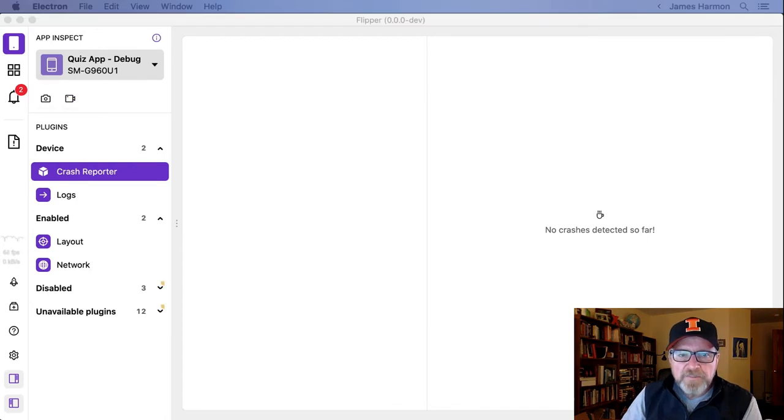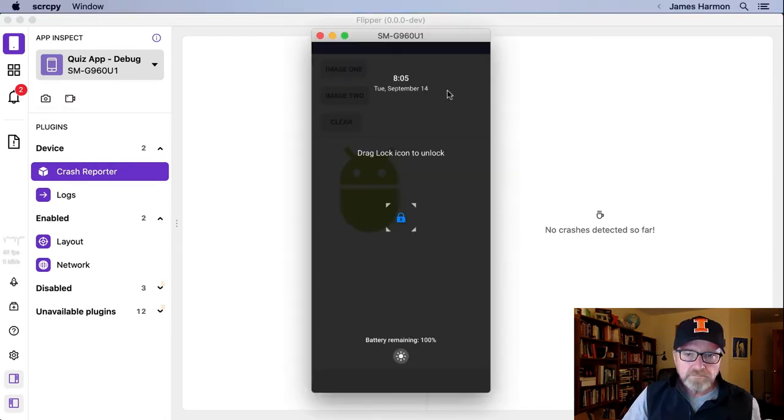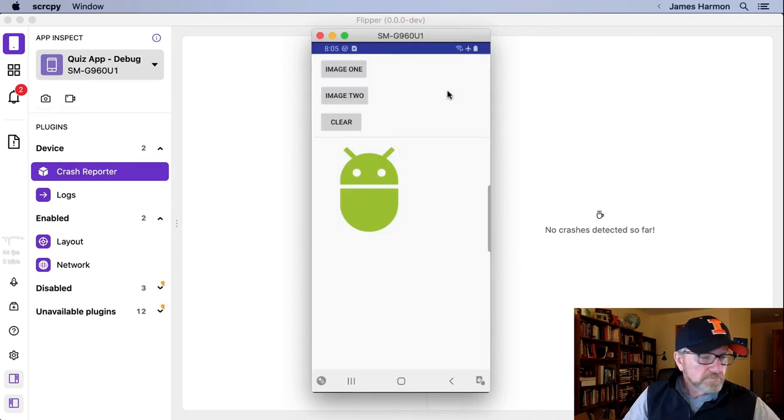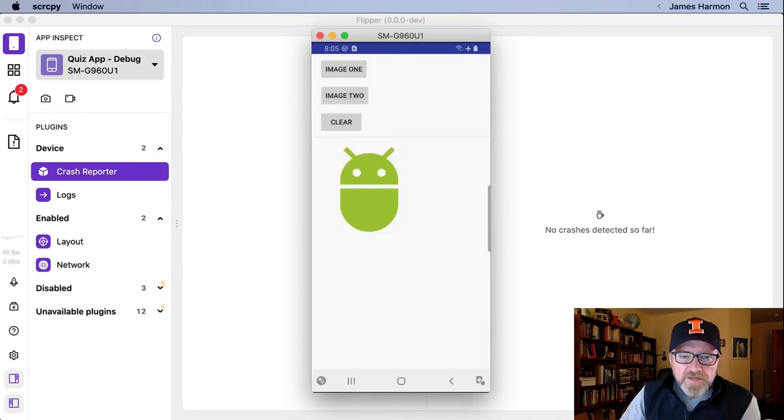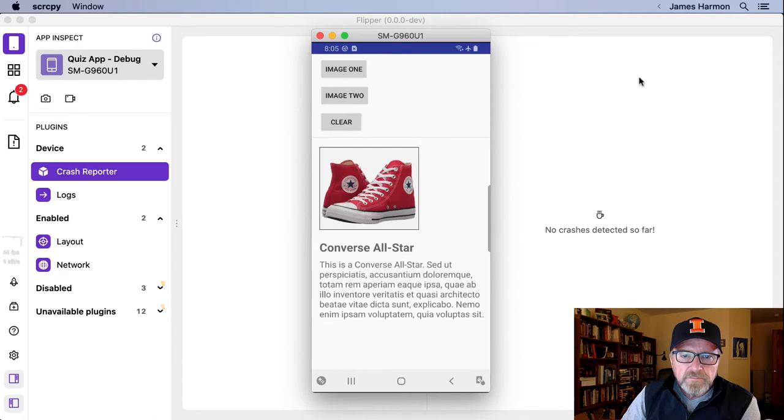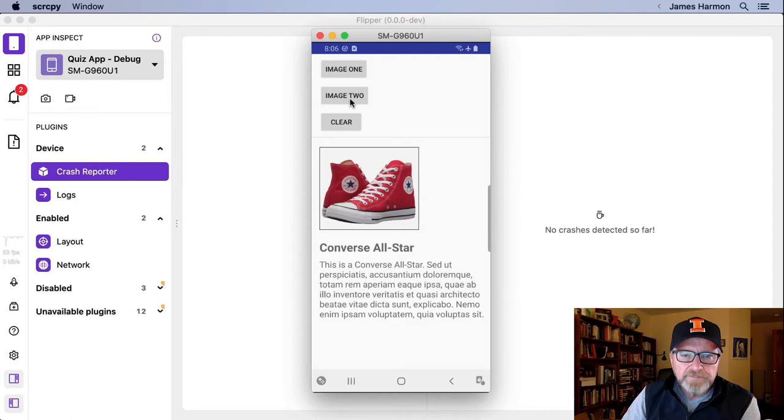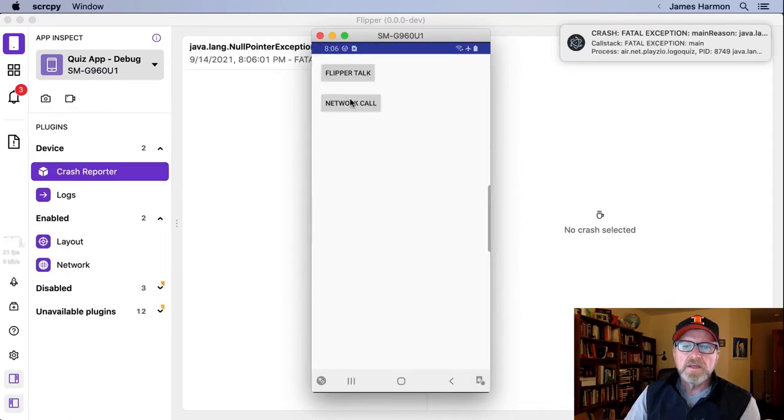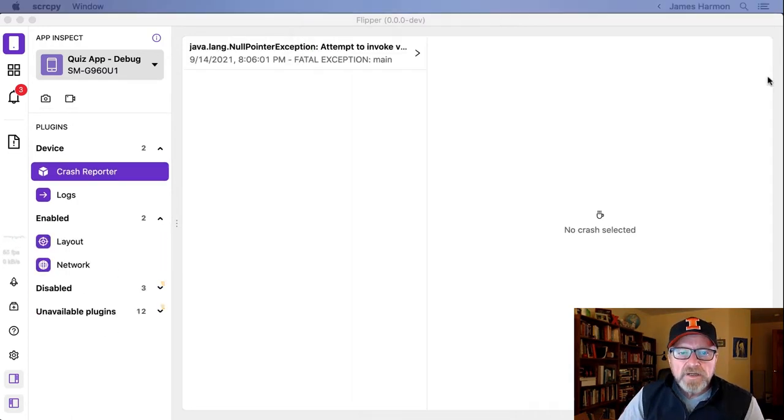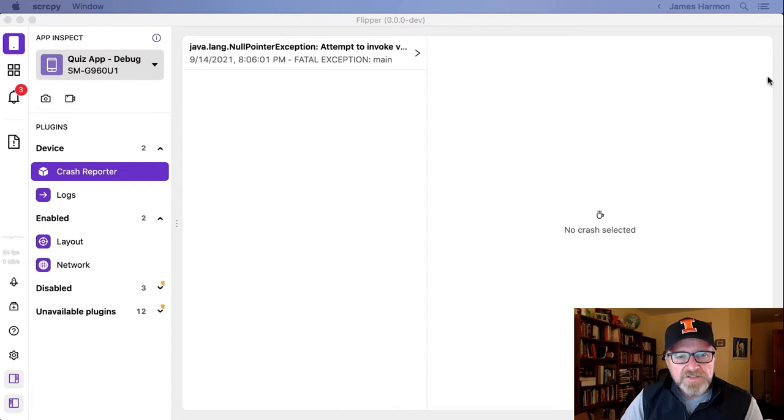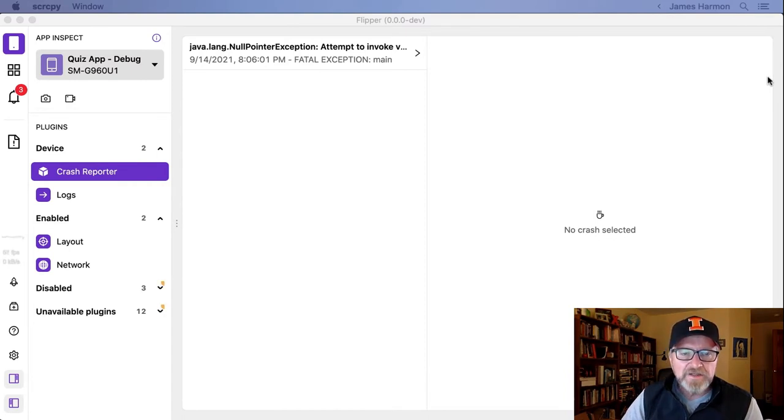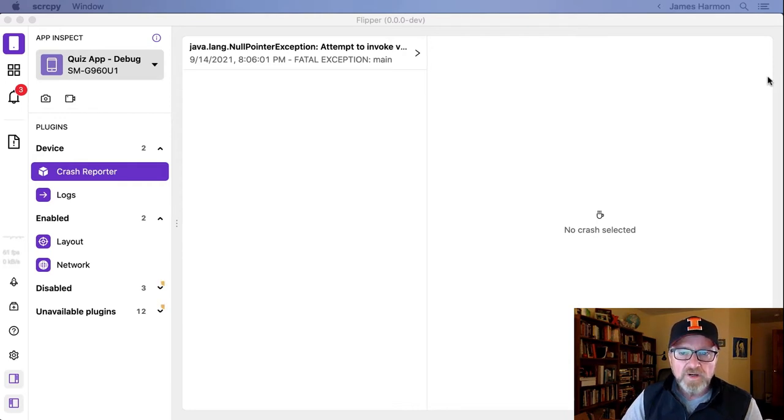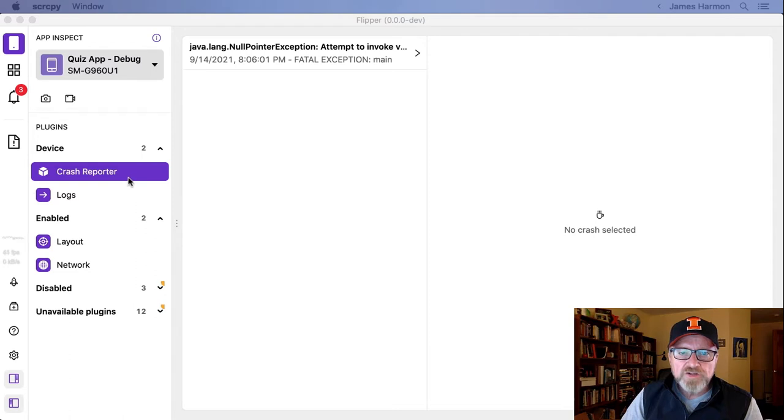So let's pull up the app and try this again. I've got the app here. Let me try to display image one. That looks fine. Now let me display image two. I'll click on the image two button. A couple things happened. You'll notice that we got a sound to indicate that something had happened in the app, that it had crashed. And we also got a notification in the upper right-hand corner. And now Flipper is showing us the crash reporter.